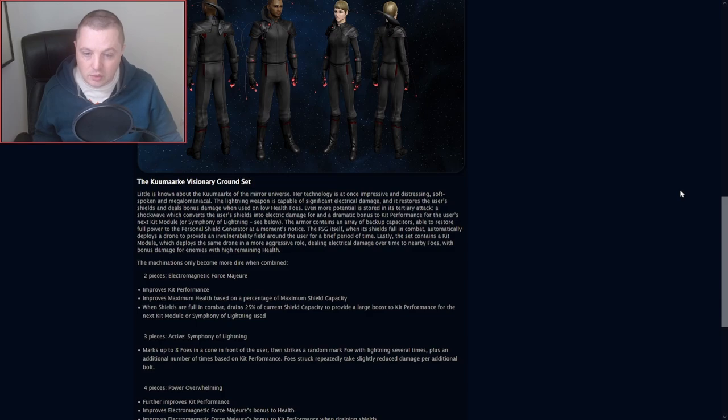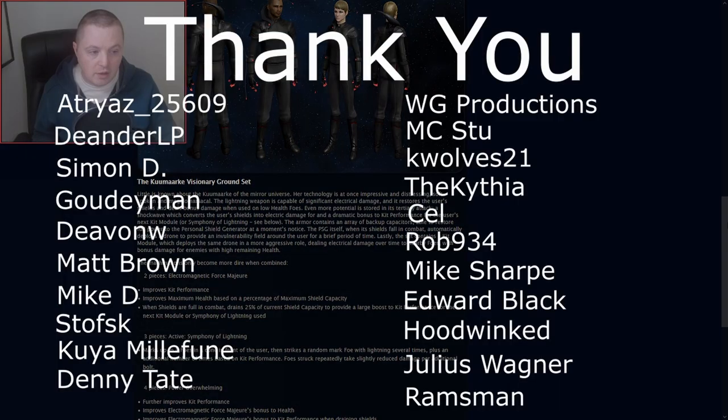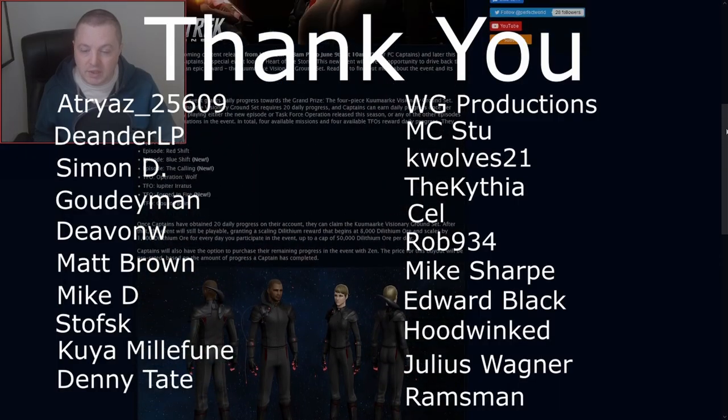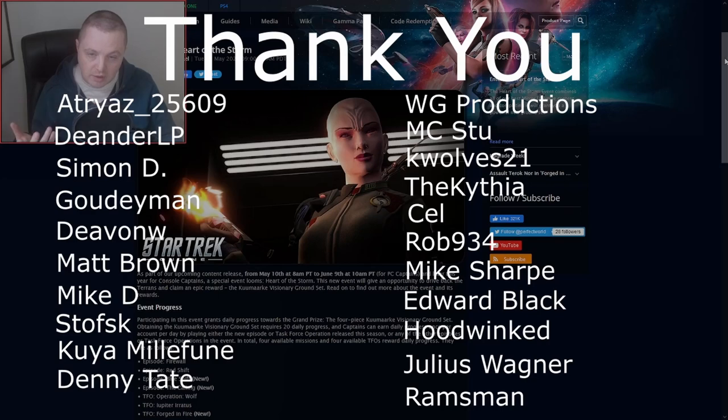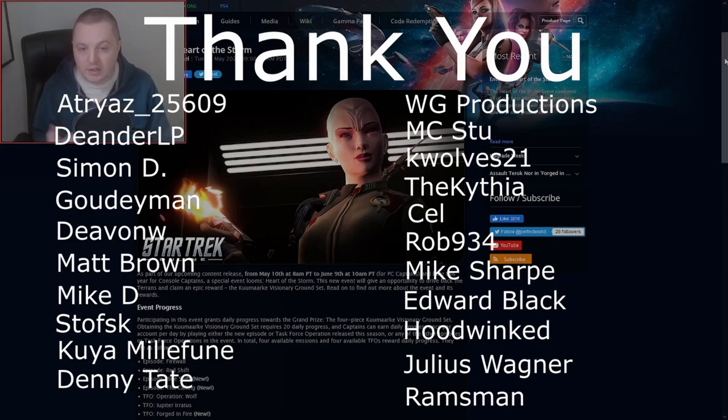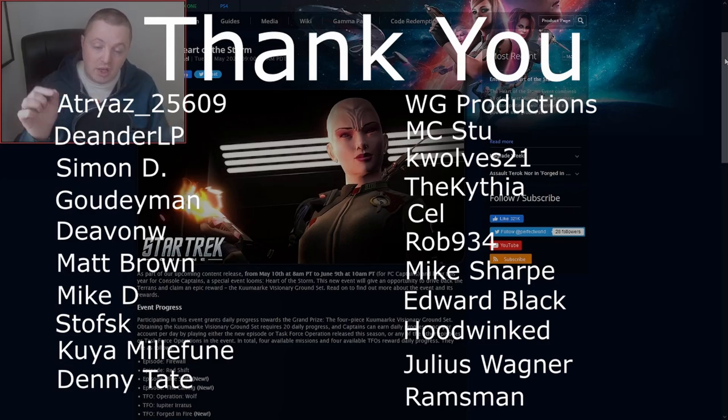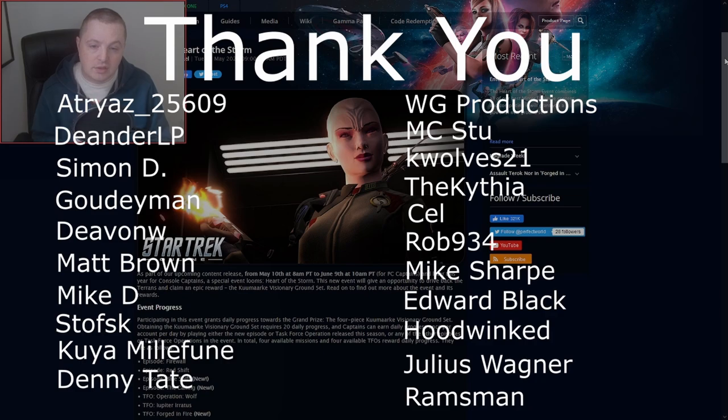Anyway, that's the news. So look out for that on May 10th on PC. We'll have to find out more about console. Take care of yourselves. As always, a special thank you to my channel members. I'll see you in the next one. Bye for now.